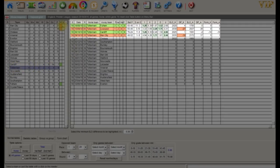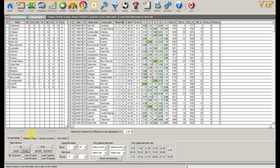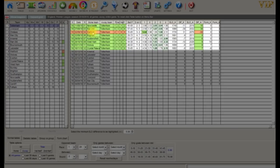Now let's take a look at the away form. From home Tottenham are at the top, losing just one game to Watford.